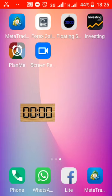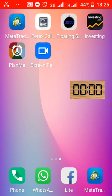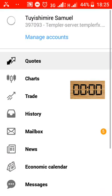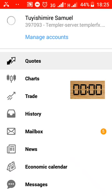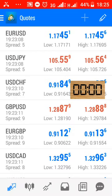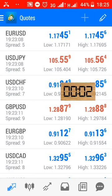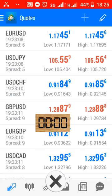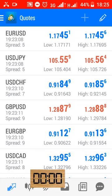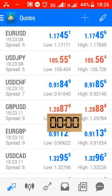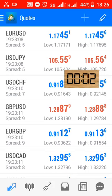Now for the stopwatch, you configure the settings in MetaTrader. You set the settings — configure the settings in MetaTrader for the stopwatch. And this is the stopwatch we open to the trade.